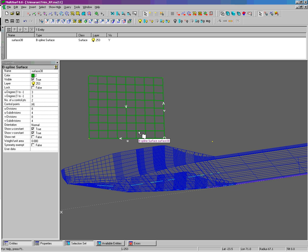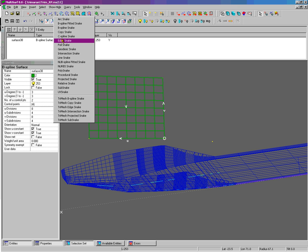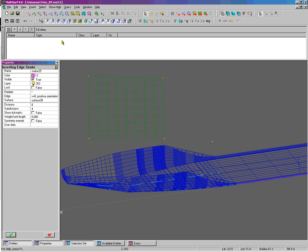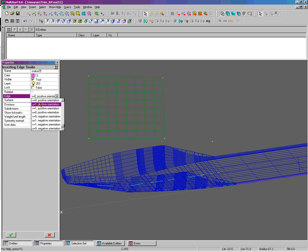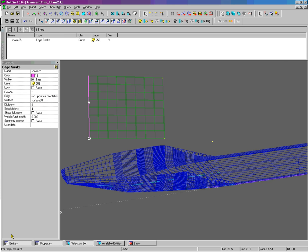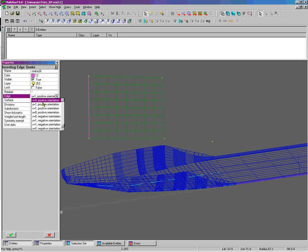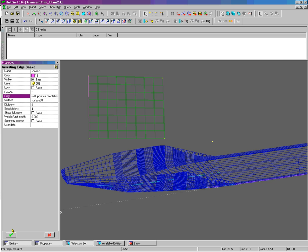The first thing I'm going to do is put edge snakes on those edges. U equals one. Press F4 for insert last. Change to U equals zero.